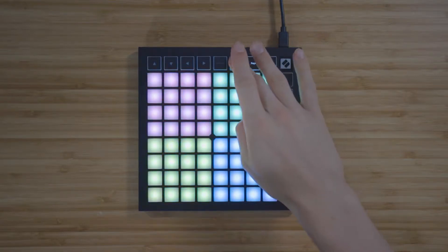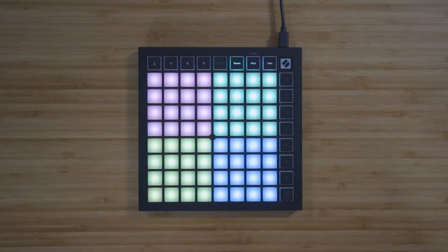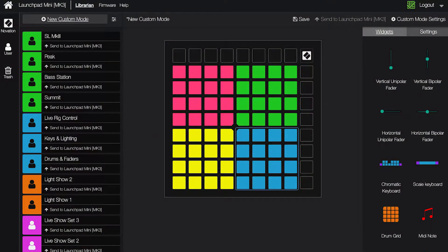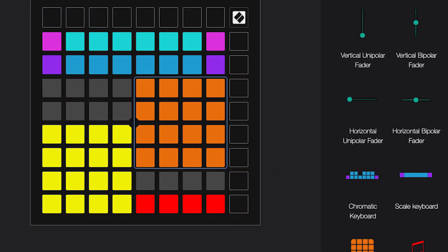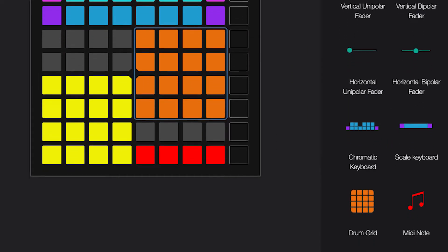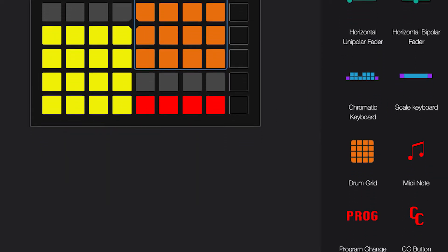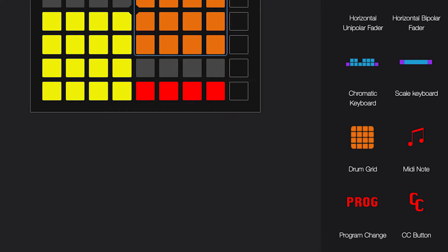You can use the drum mode to control drum racks or kits, and the user mode can be totally customized to control anything using note messages, MIDI CC or control change messages, or program change messages.